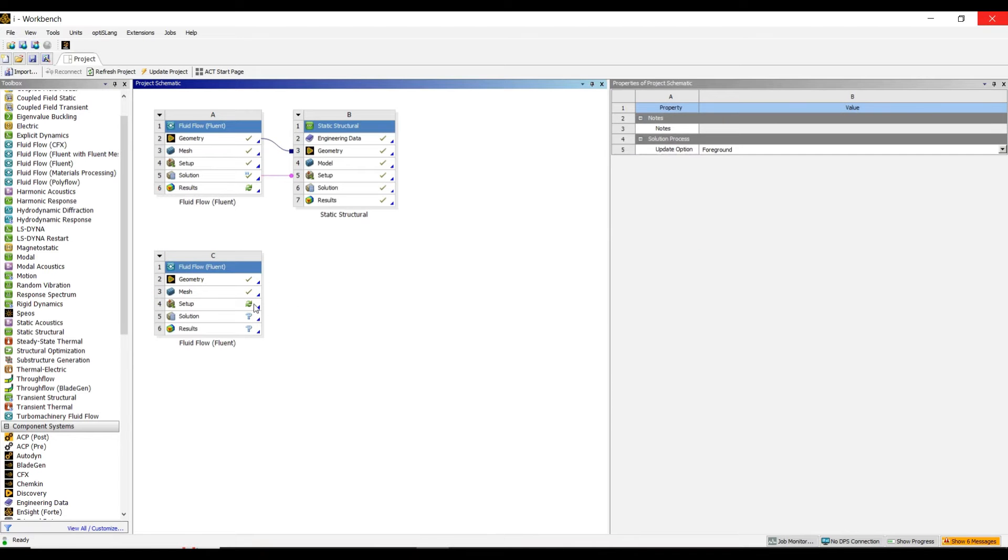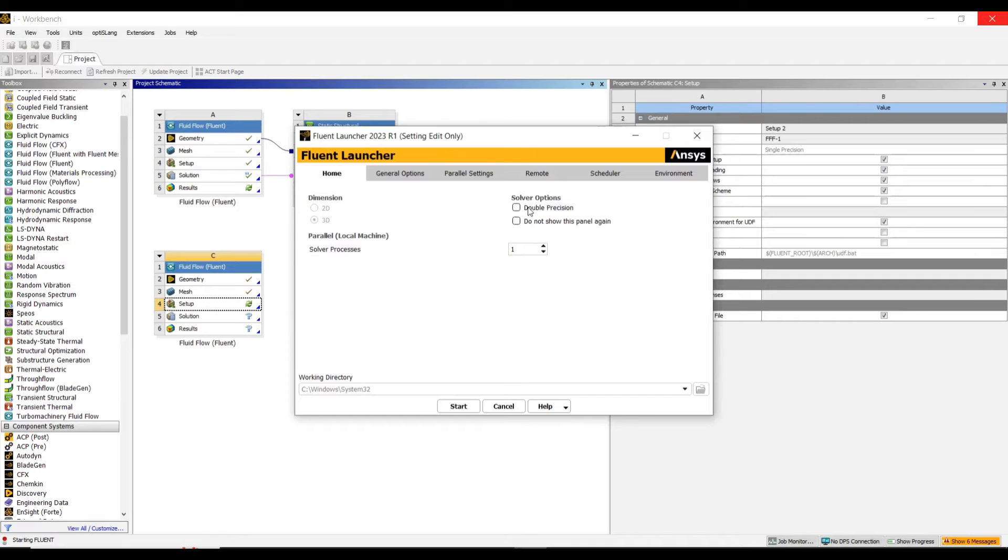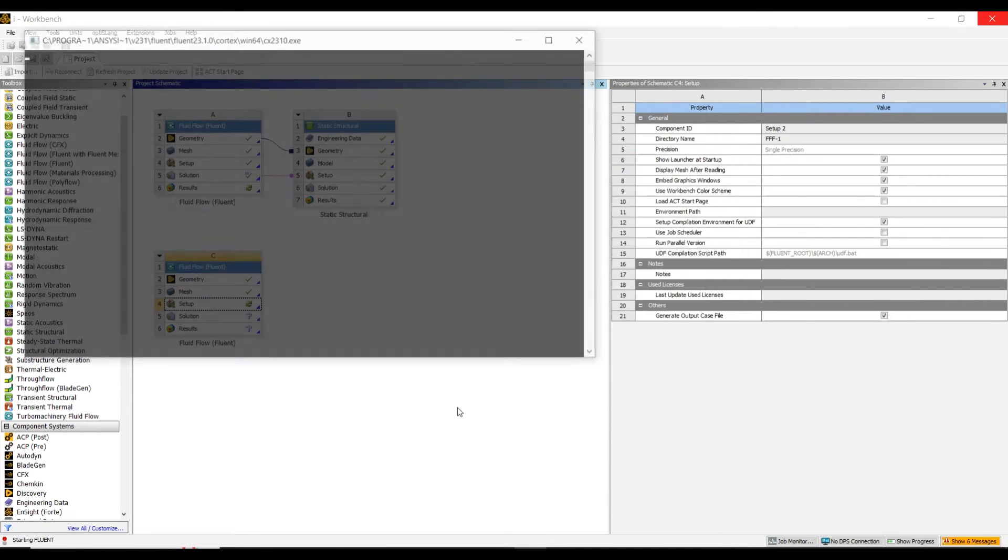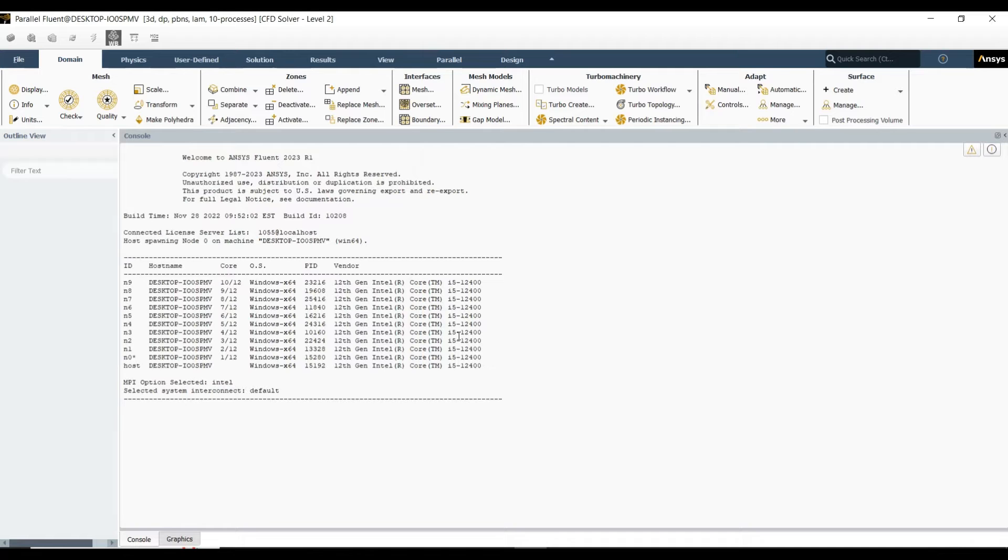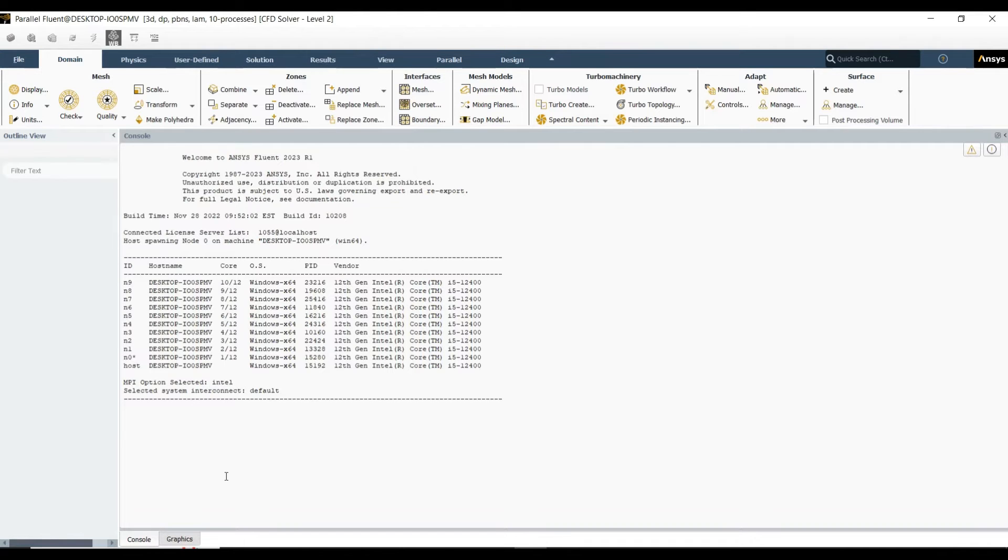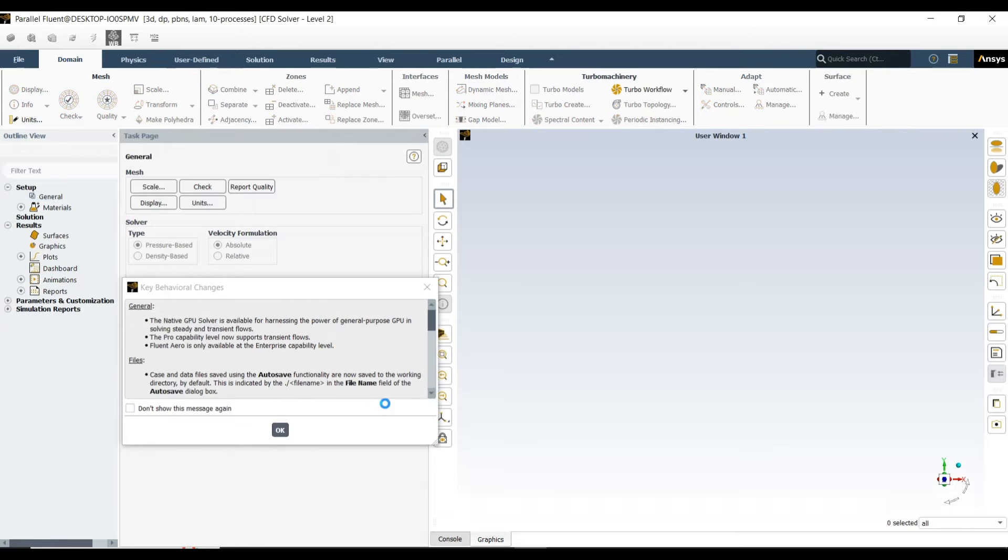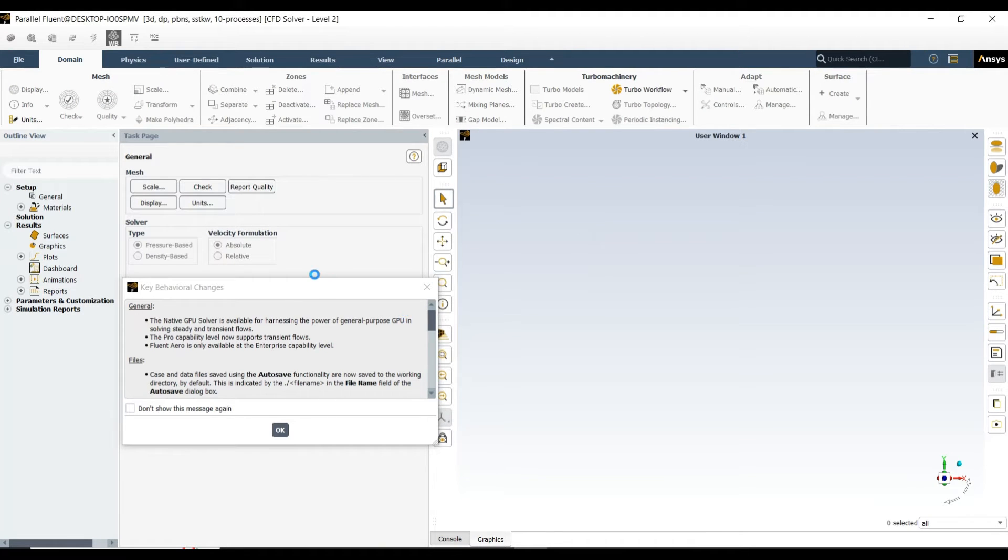We go to the Fluent section. We are selecting double precision for better results, and I am selecting the solver processors. It depends upon the machine, like how many processors the machine has. My machine has 12 processors, so I am selecting 10 for this current scenario.